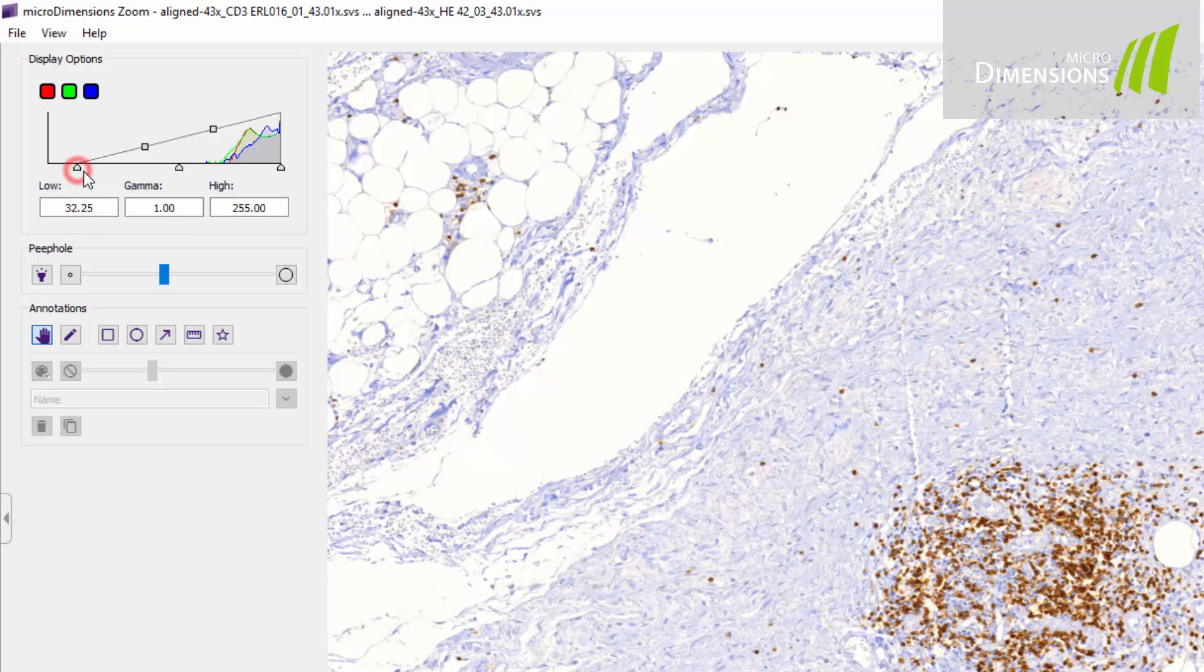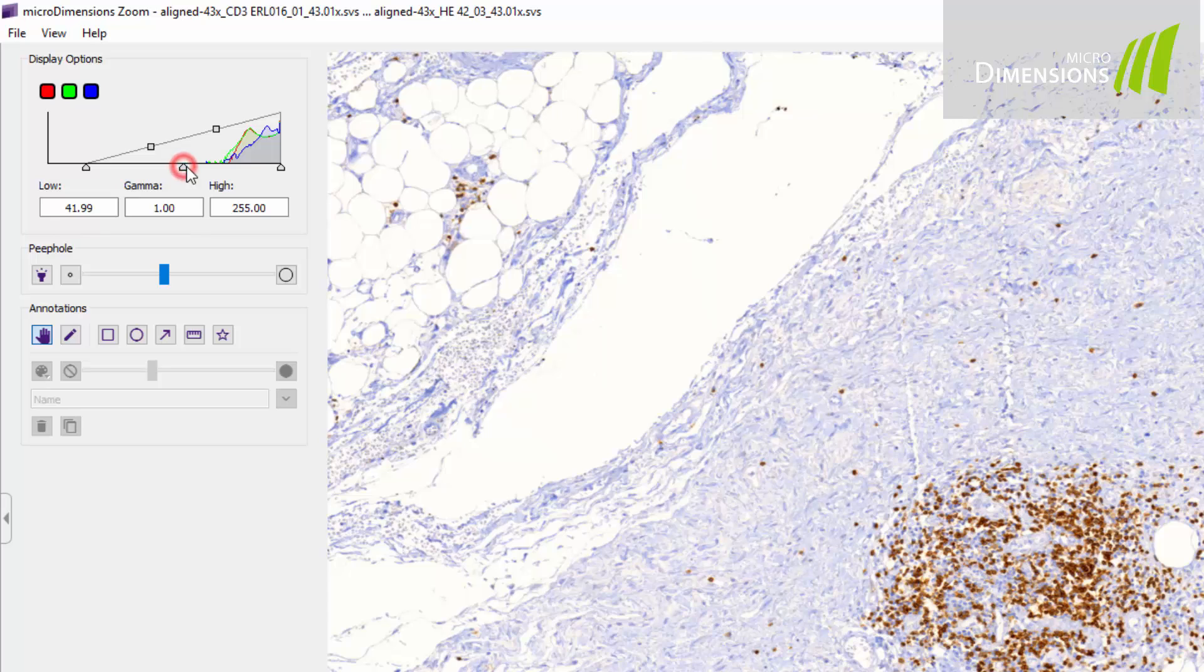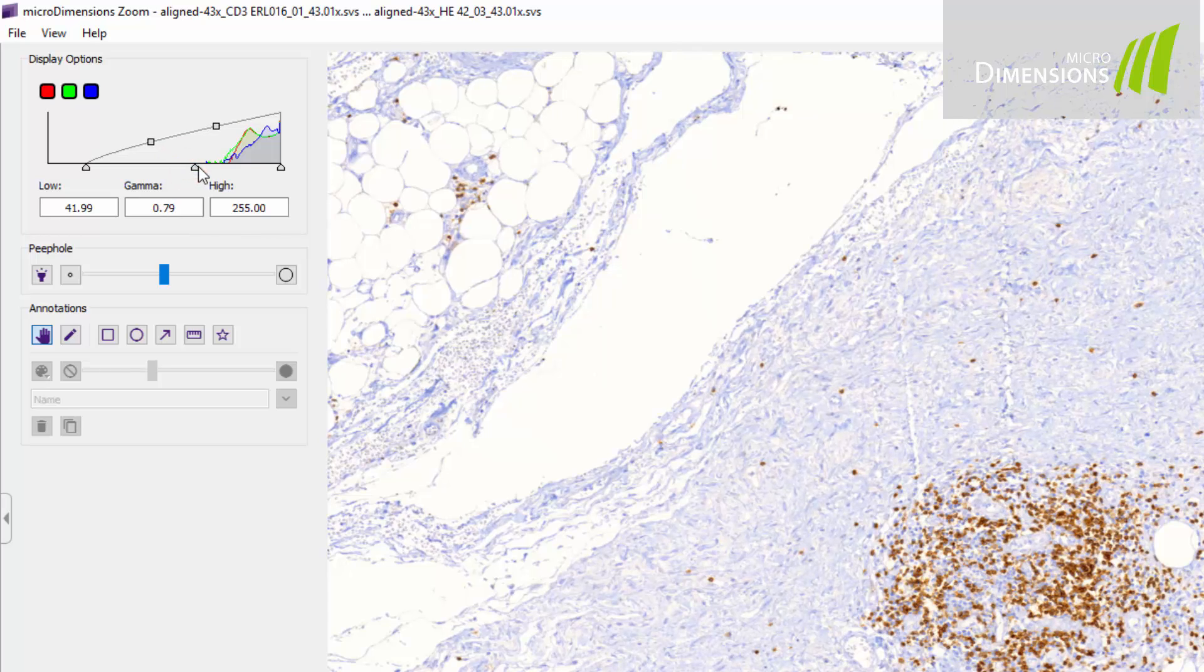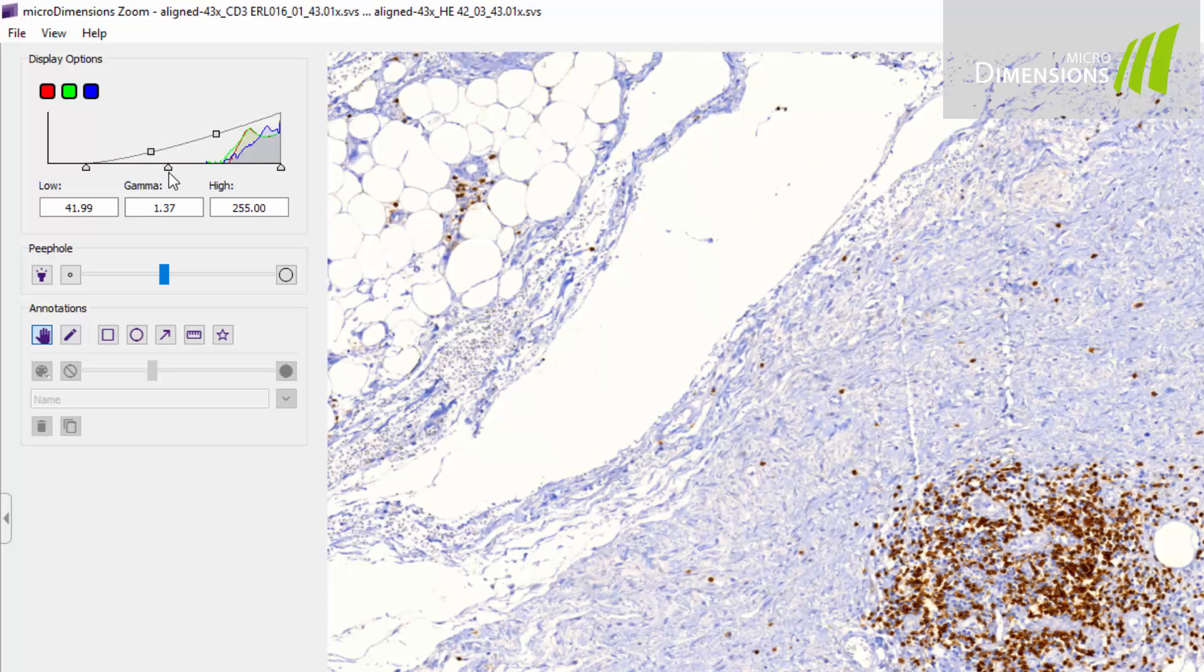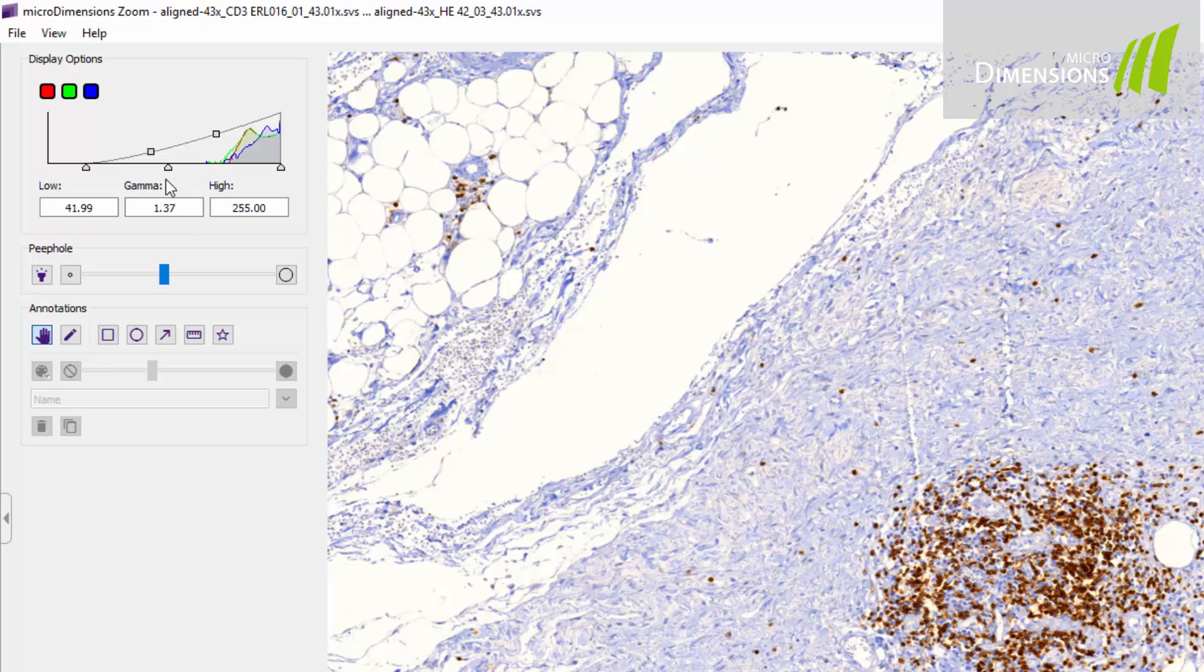To change the image exposure parameters like gamma, minimum and maximum intensity, you can simply drag any of the grey nodes, or you can enter new values into the input fields.